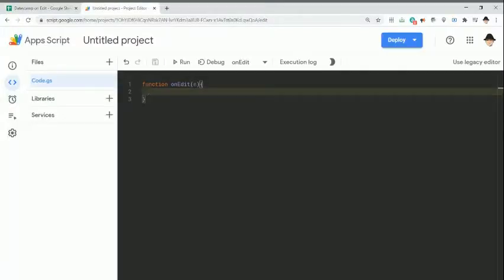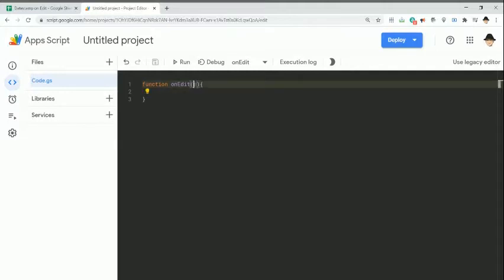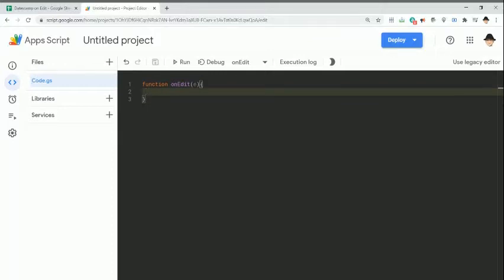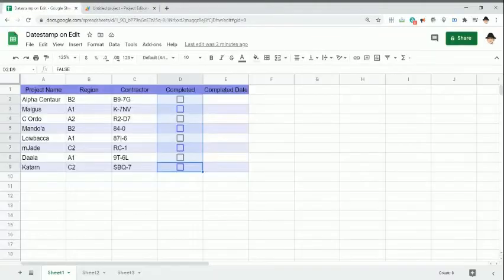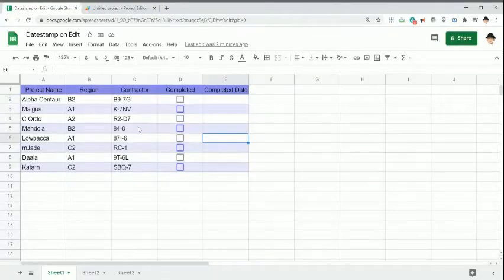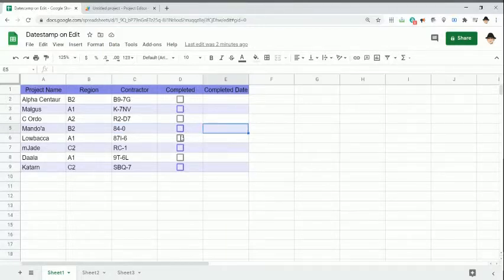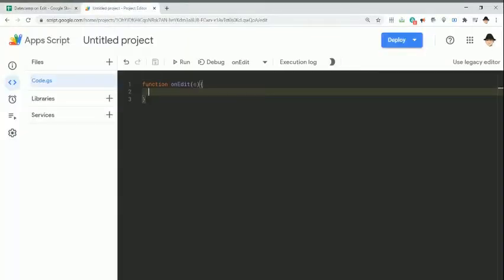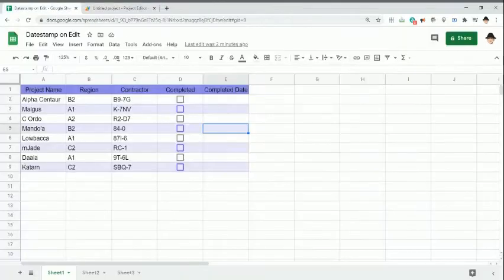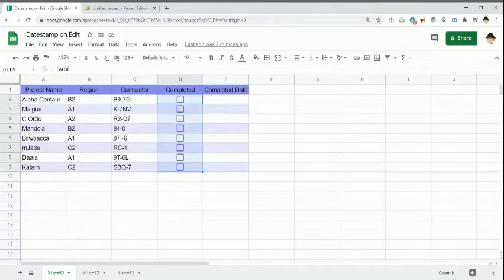Let's jump into the script and make that happen. As usual, we're looking at a simple onEdit script with e passed as a variable to make sure that I get the information from the edit object itself. First thing I want to do is make sure that the edit occurred at the correct place and that it was the correct type of edit. What I mean by that, I don't want to mark a completed date if the contractor changes, nor do I want to mark a date if we unselect a checkbox. This is a completed date, not an uncompleted date.